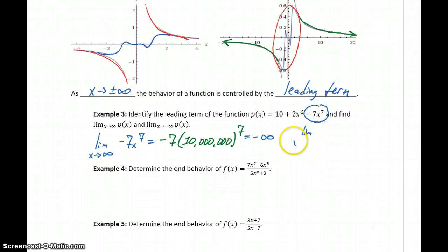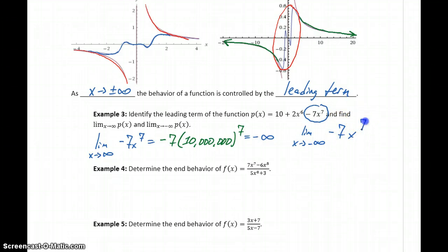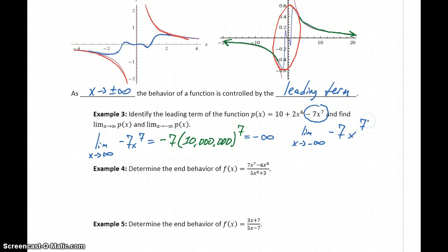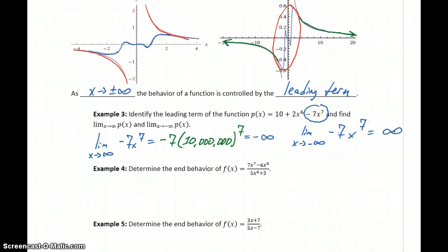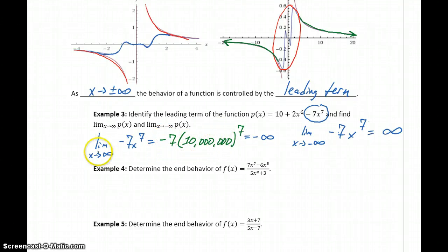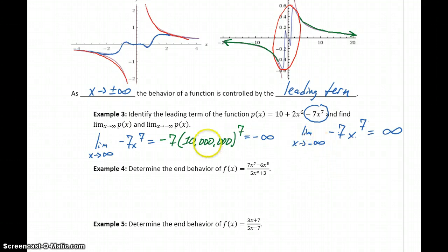If we consider the limit as x goes to negative infinity of negative 7x to the 7th, now we're plugging in smaller and smaller negative numbers and raising them to the 7th power — an odd power — so the result remains negative. Multiplying by negative 7, a negative times a negative gives us positive infinity. So we could think of plugging in negative 10 million: the limit as x approaches negative infinity equals positive infinity.